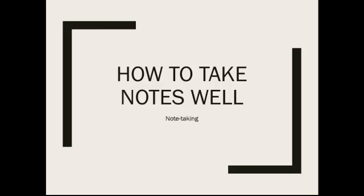Note-taking can be a challenge in college. You have a lot of information thrown at you, and it can be difficult to know what's important to write down and what's not. So today we're going to give you some guidelines and tips to help you be successful.